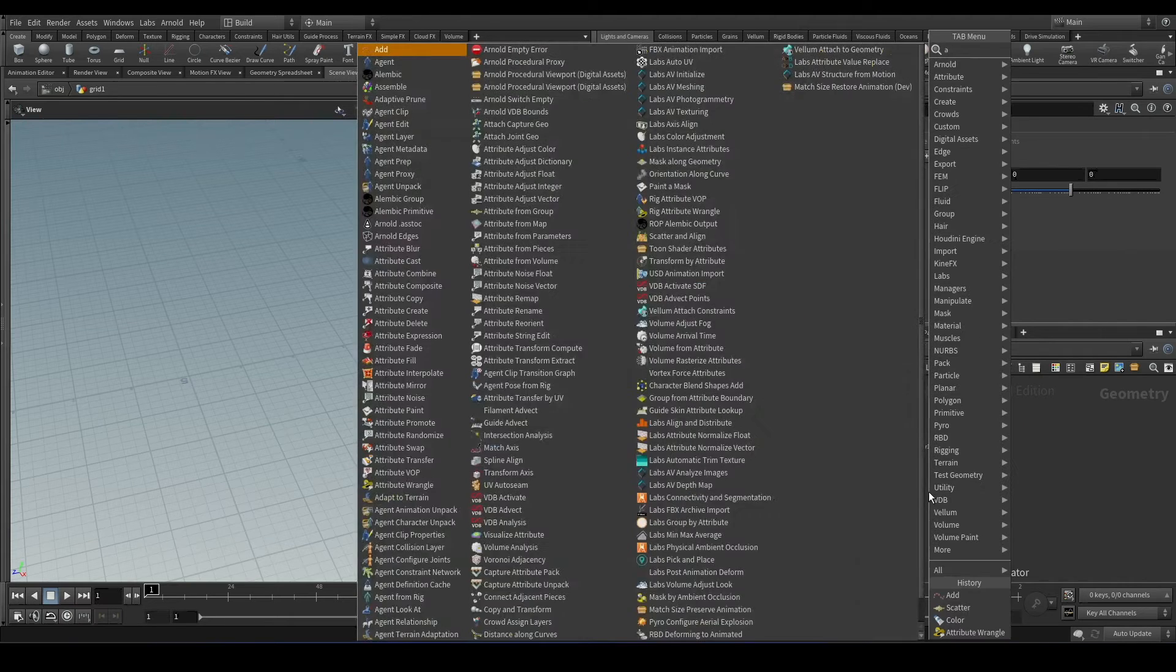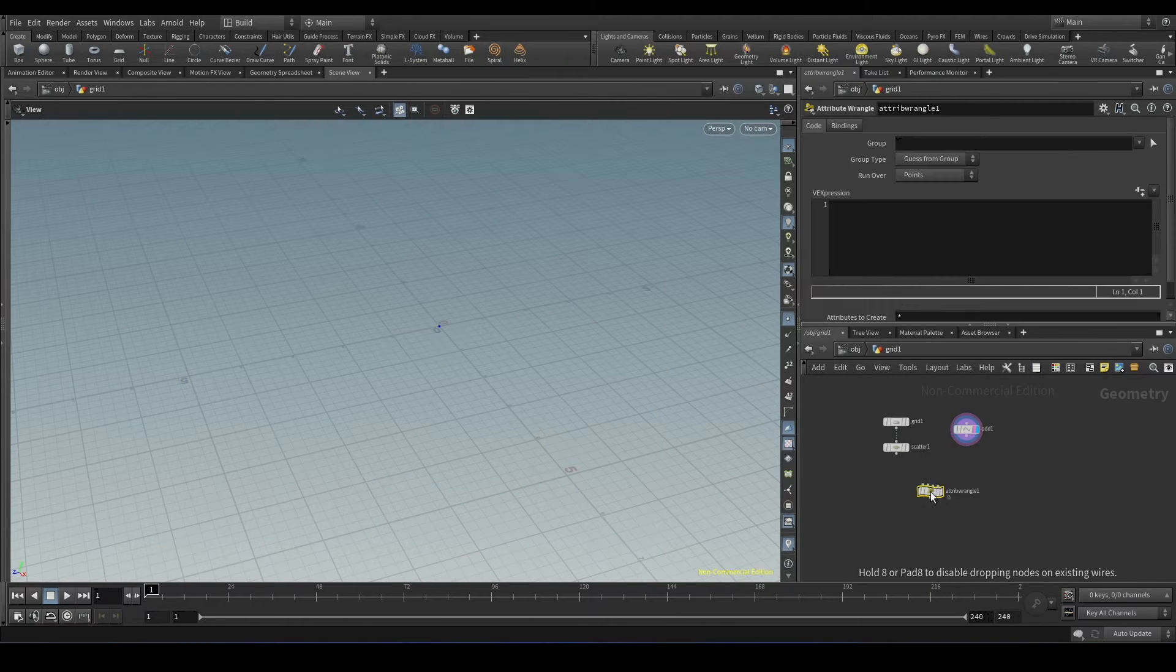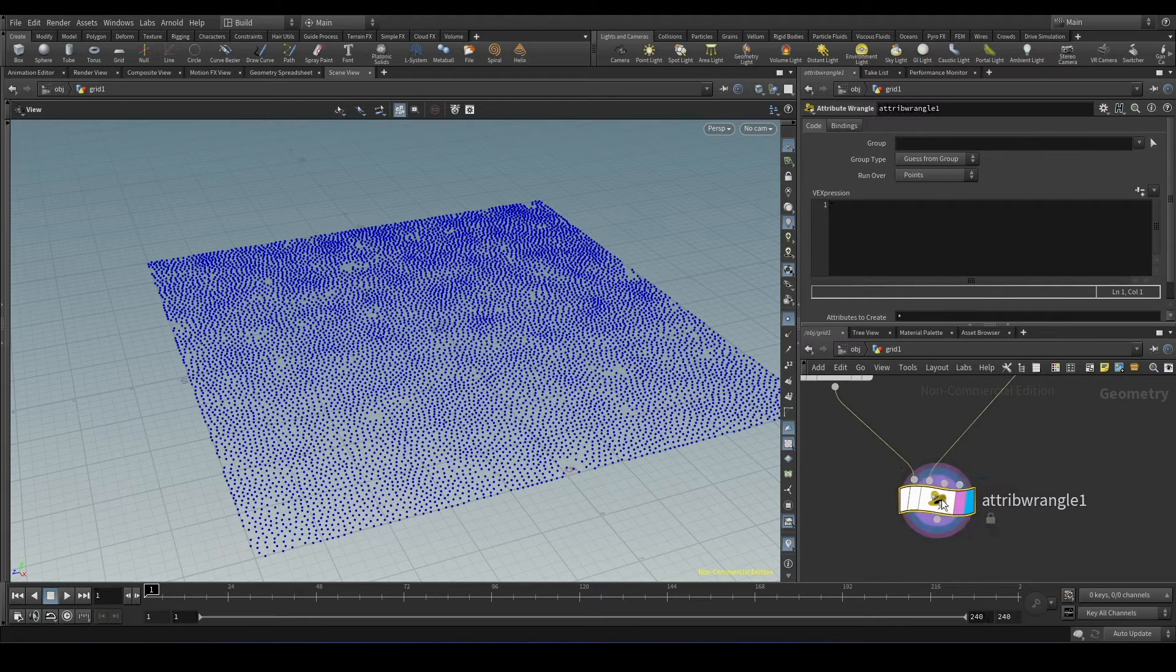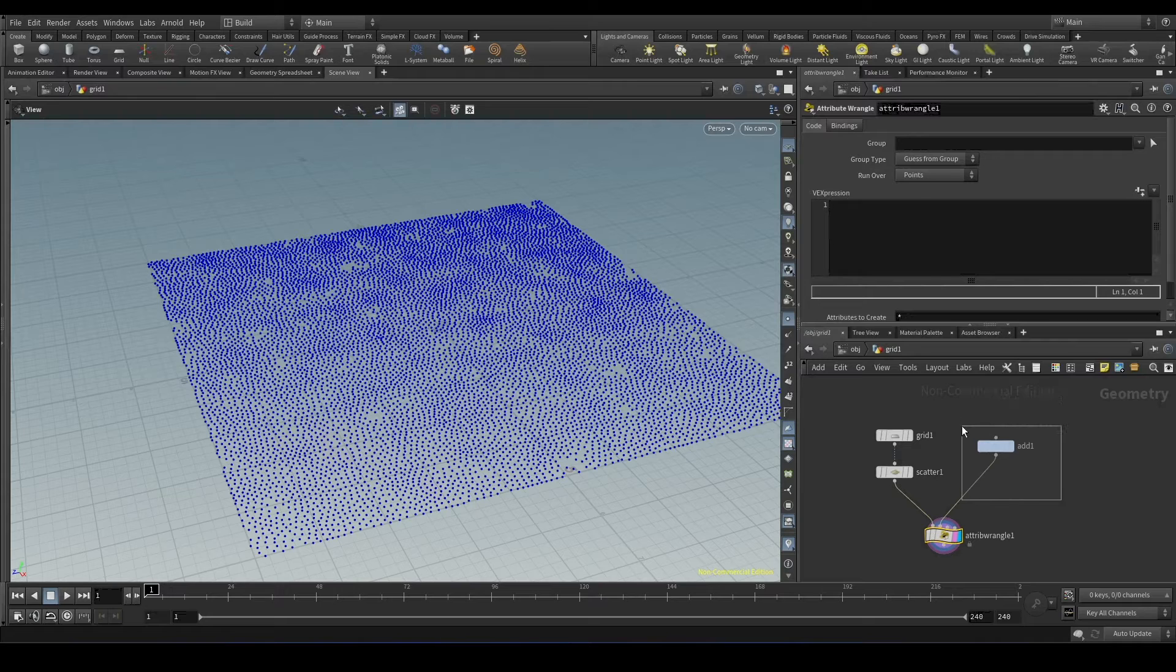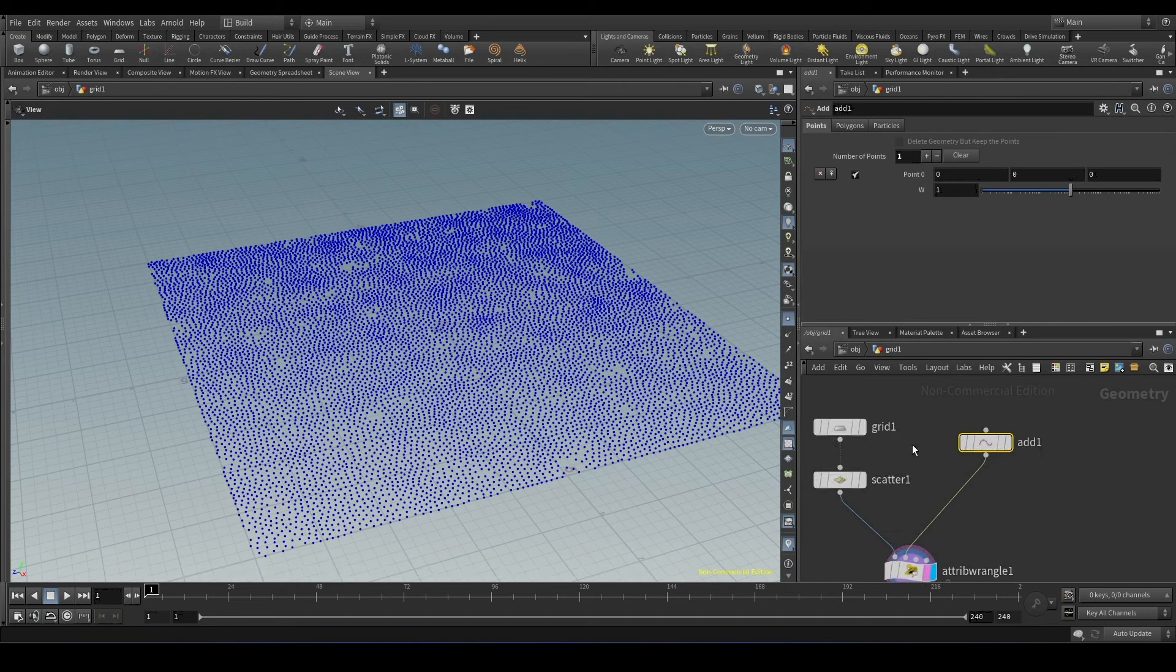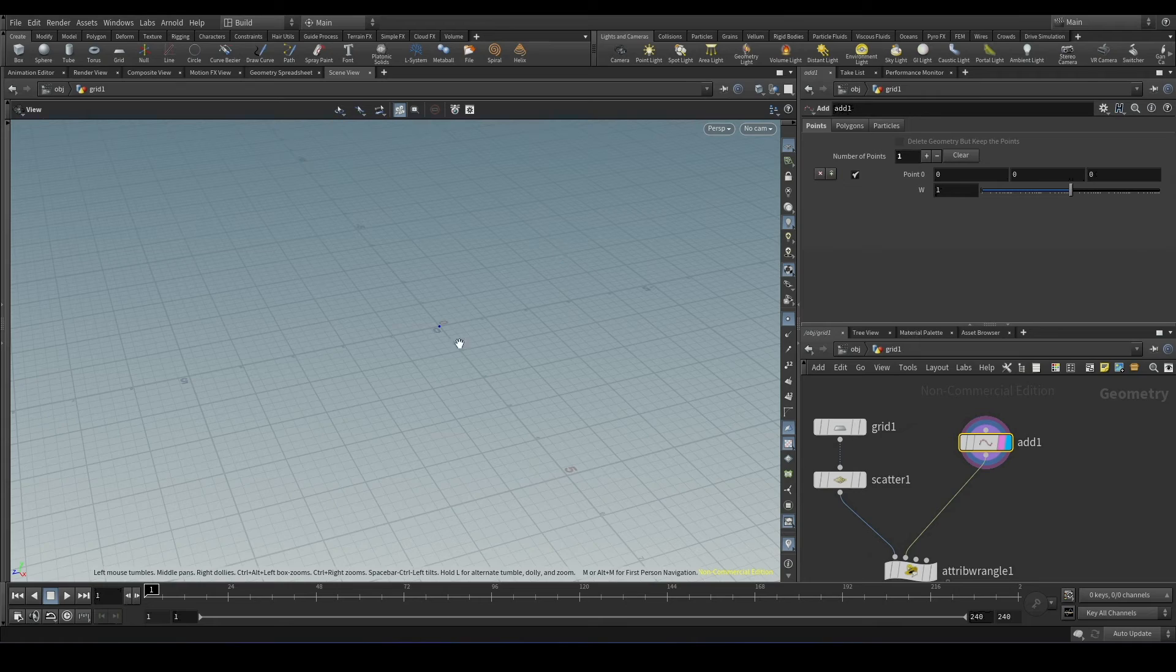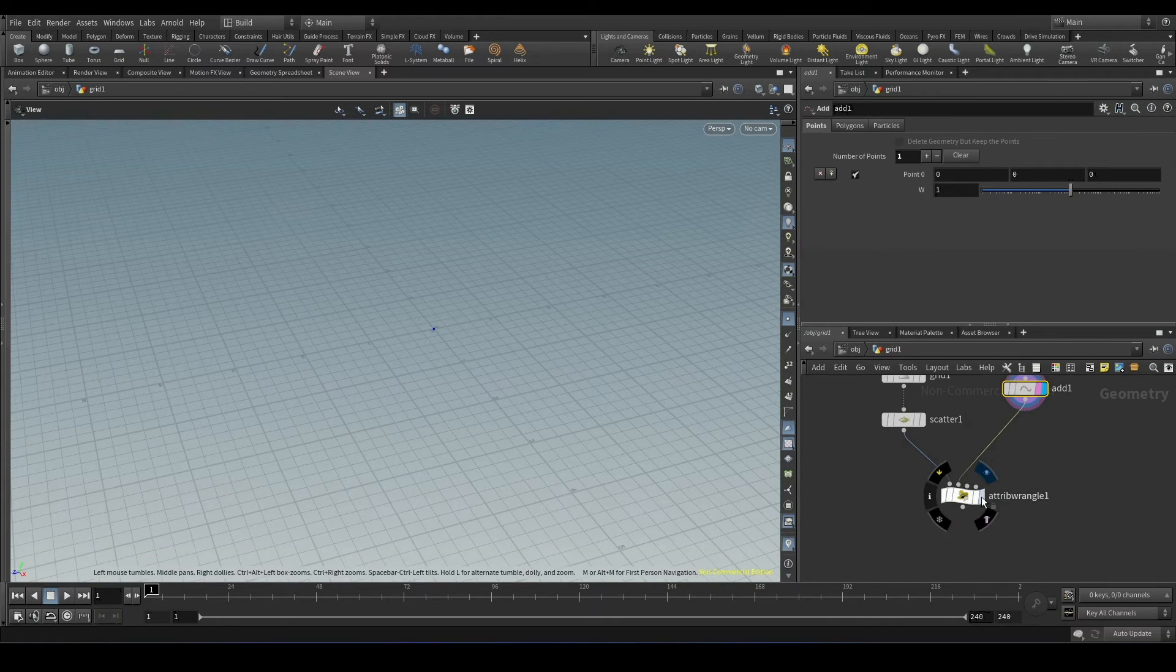We will connect these two to the wrangle, 0th input and the first input. Now what we have to do is we have to find the points in the grid near the point that we created using add node.